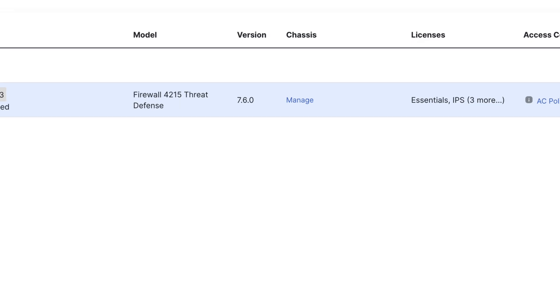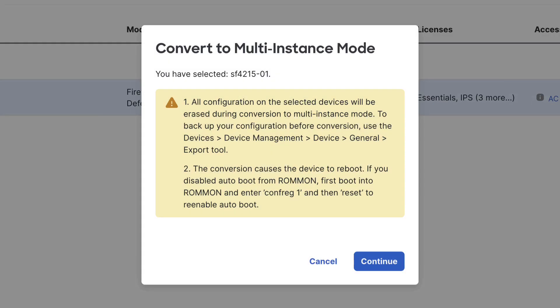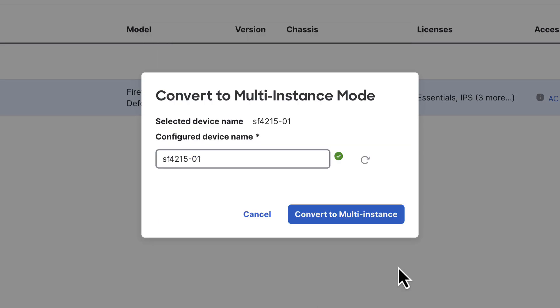Also, there is a slight warning that should you have modified the auto-boot sequence, the device may end up in a ROM-on state. Should that be the case, you'll just need to enter the confreg 1 and reset commands and manually boot the device from there. However, this should not be the case in most deployments. Click continue.